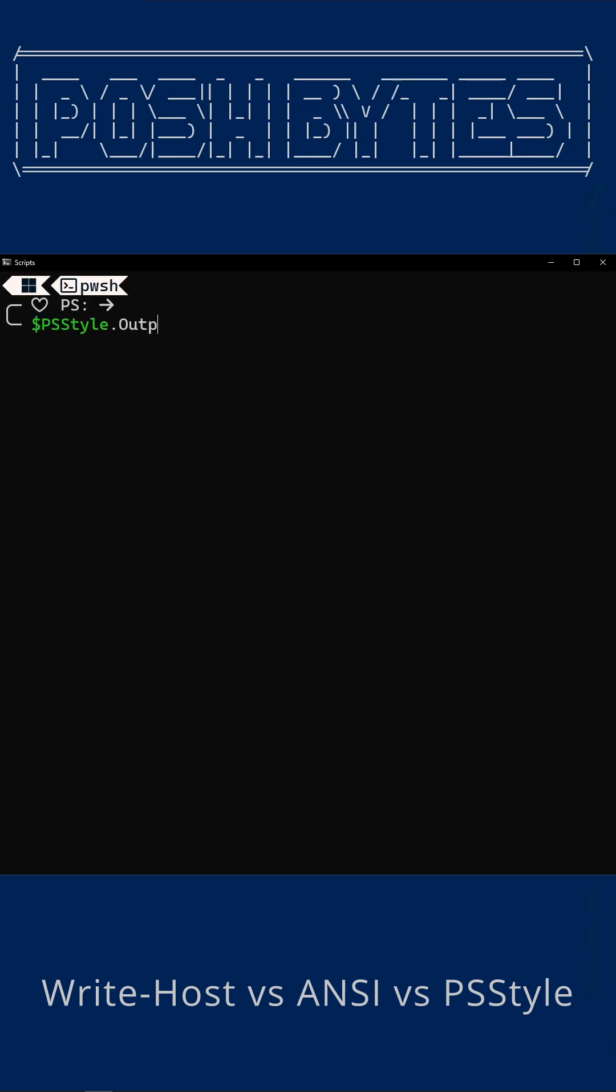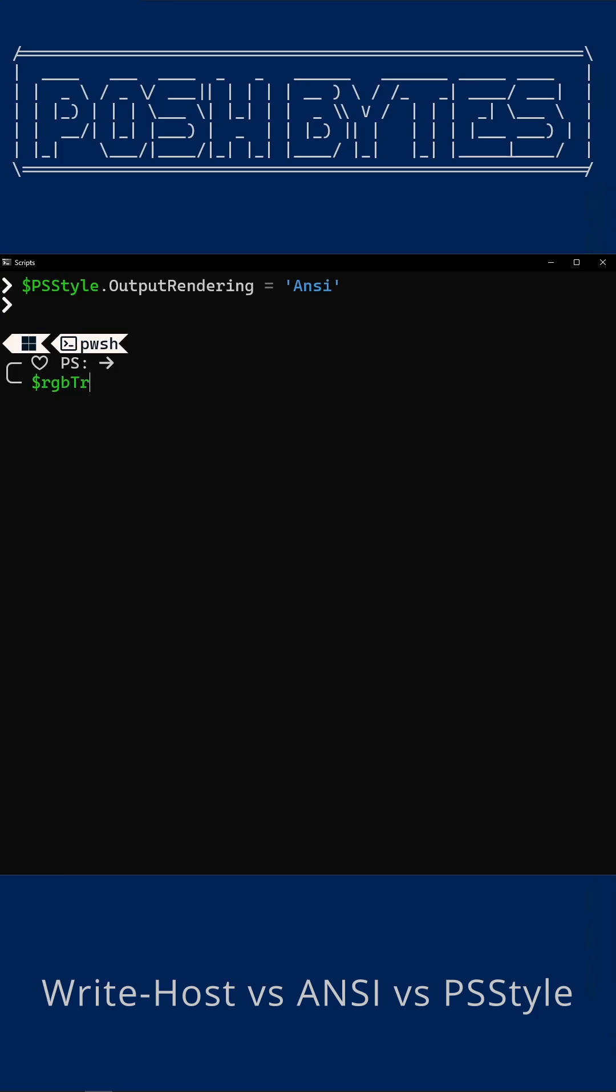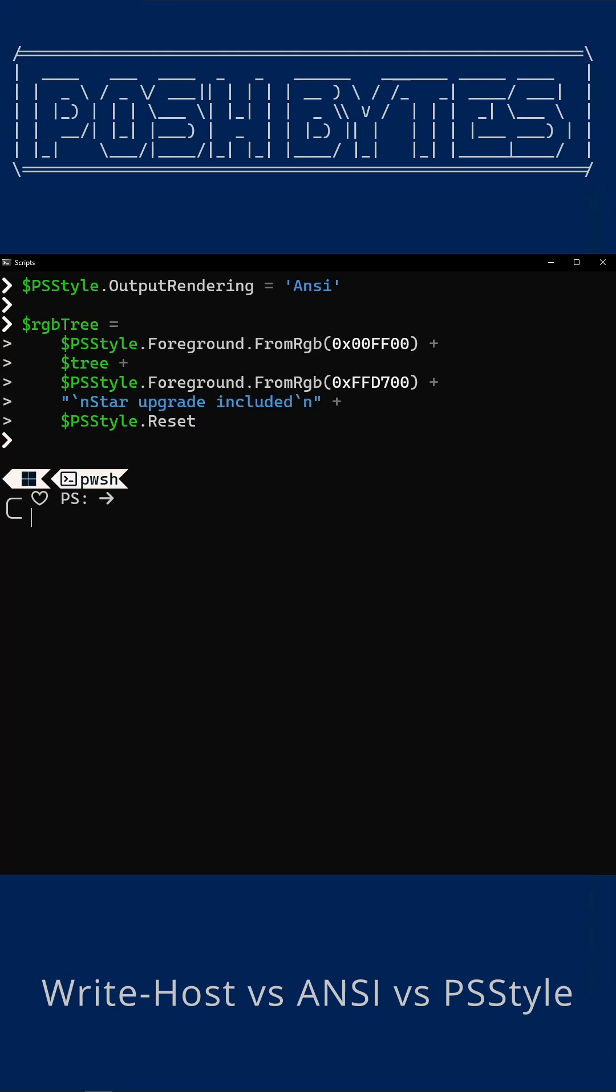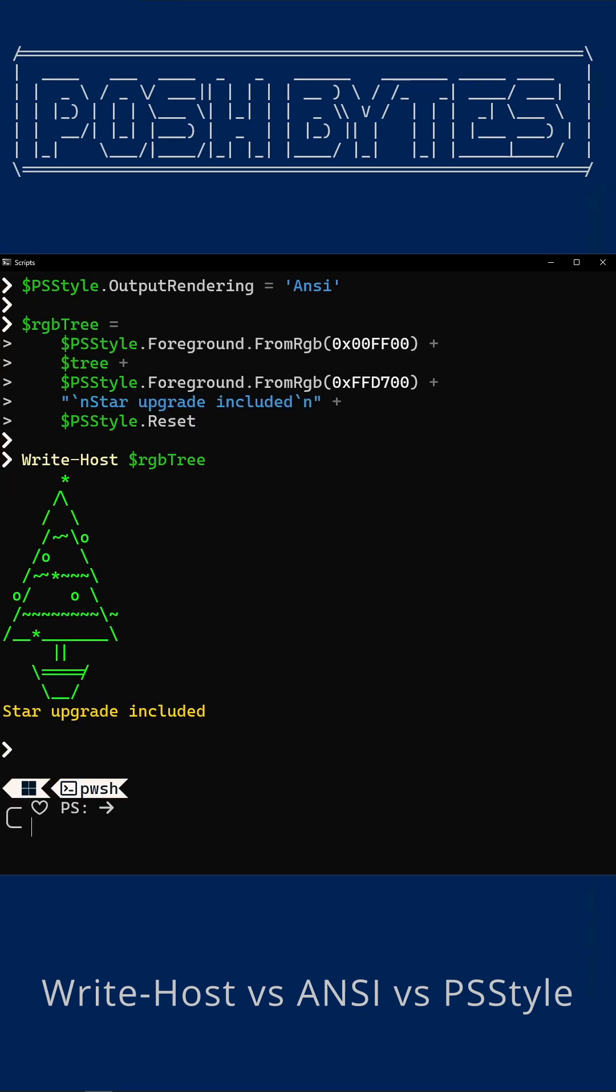And finally, PSStyle.foreground. In PowerShell 7.2 and up, this gives you the ANSI power with much nicer syntax. It's like clicking sync lights in an app instead of having to crawl on your roof. The first from RGB in here is bright green, and the second one sets the golden yellow.